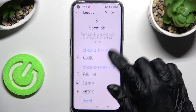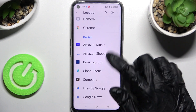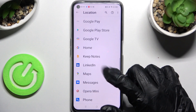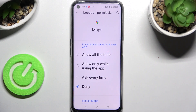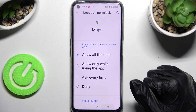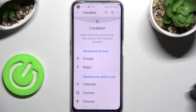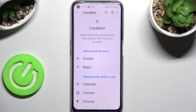Then pick one of your apps — I will go with Maps — and select one of those options: allow all the time, allow only while using the app, ask every time, or deny. I will go with the first one, allow all the time, so when I go back and swipe up, as you can see Maps just gained access to this device's location.